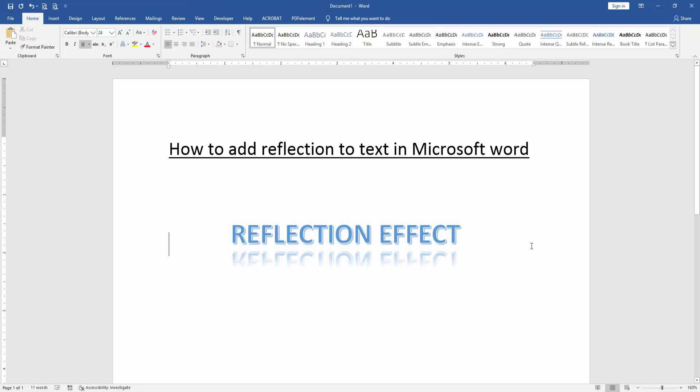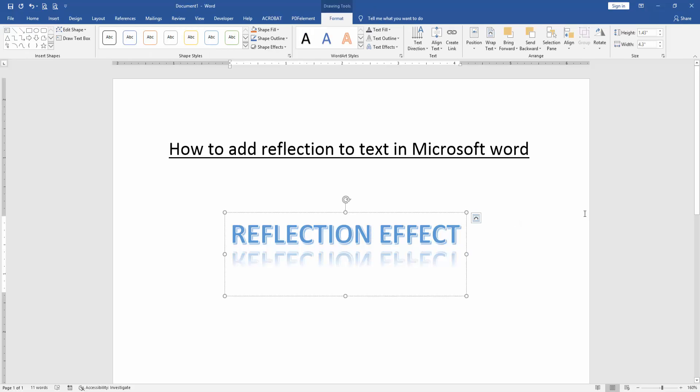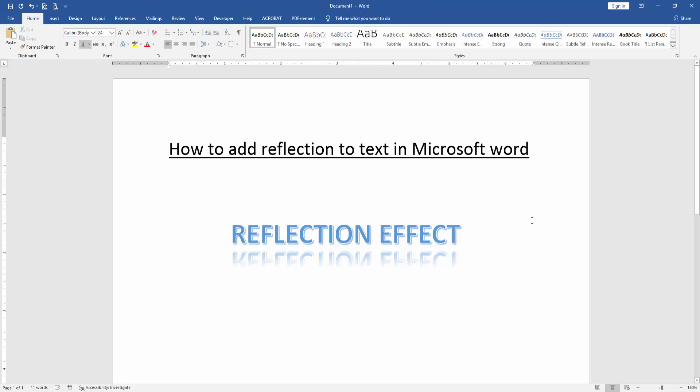Now we can see here we added reflection effect to this text very easily.